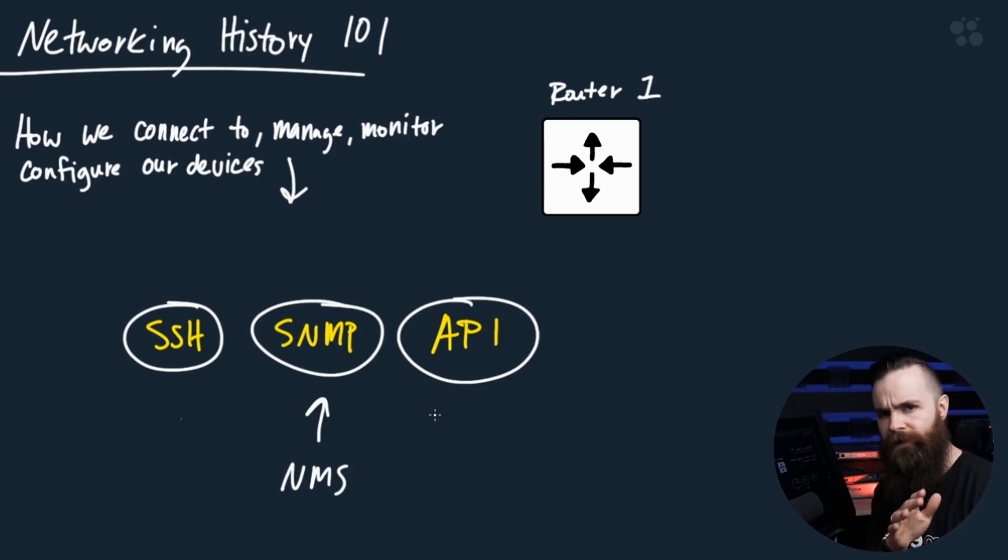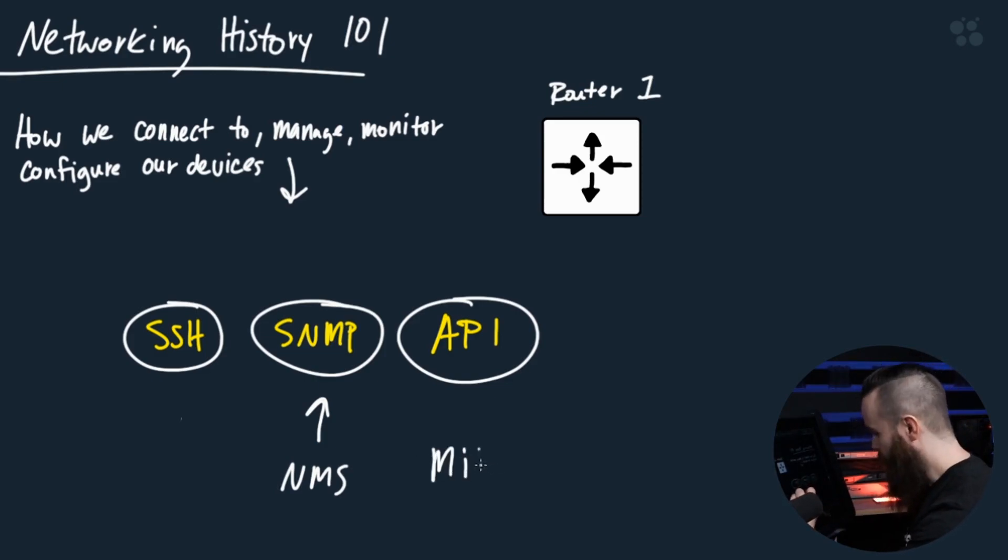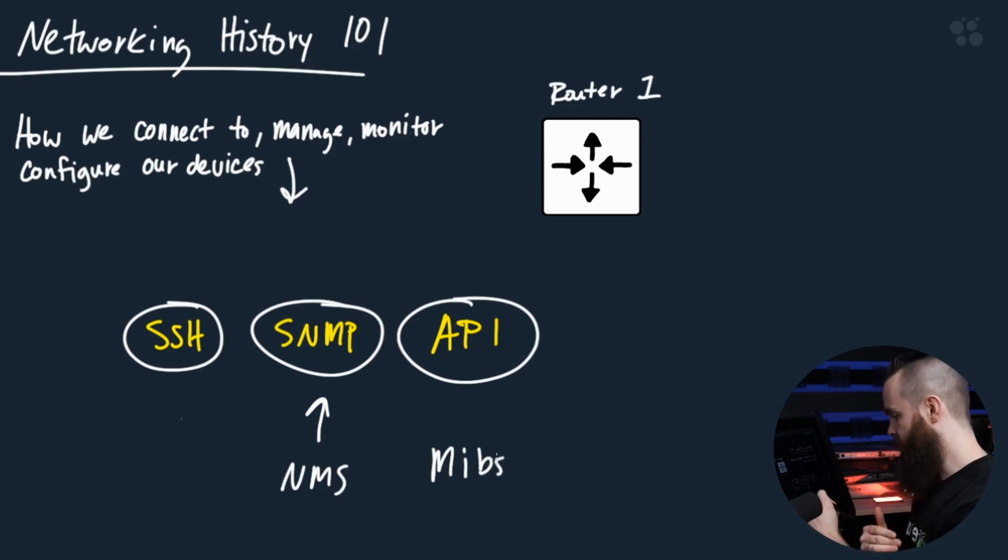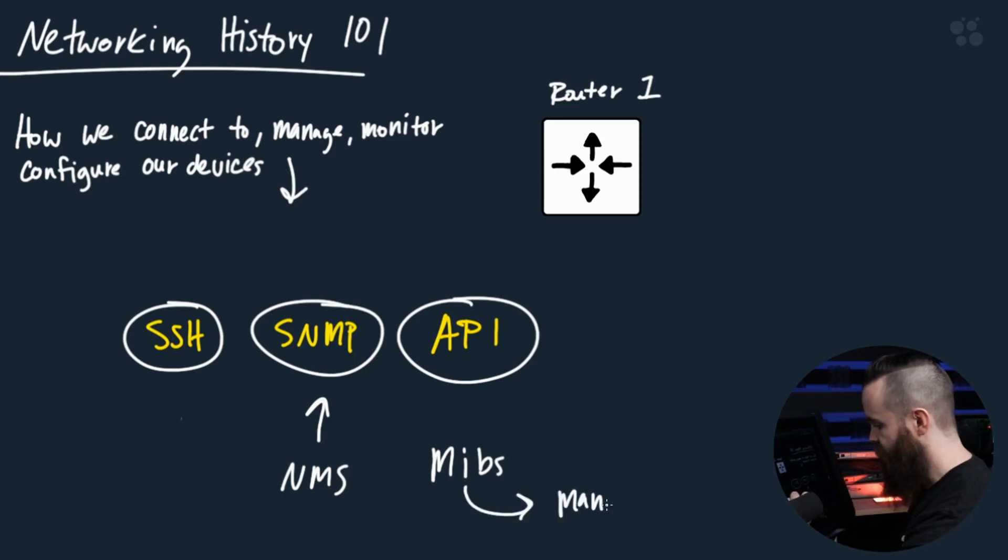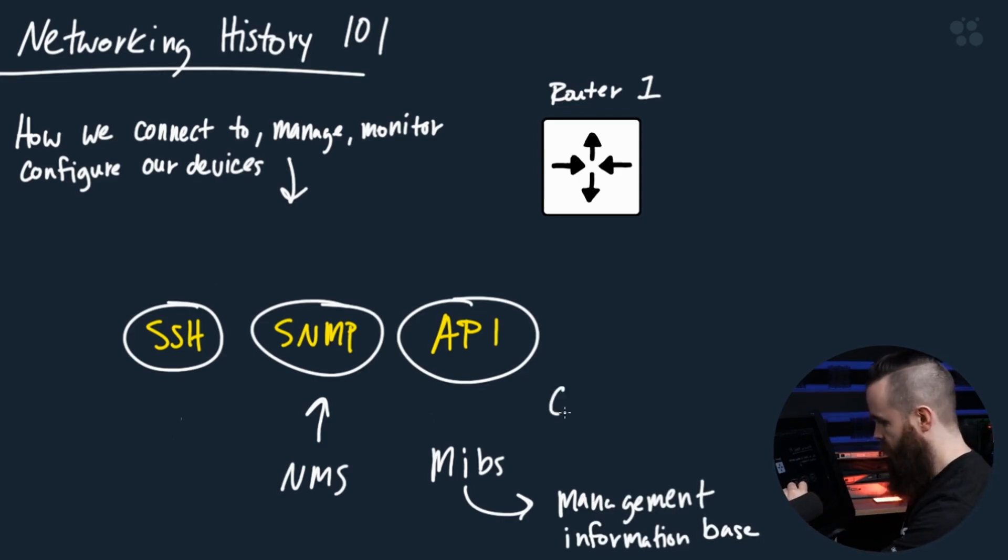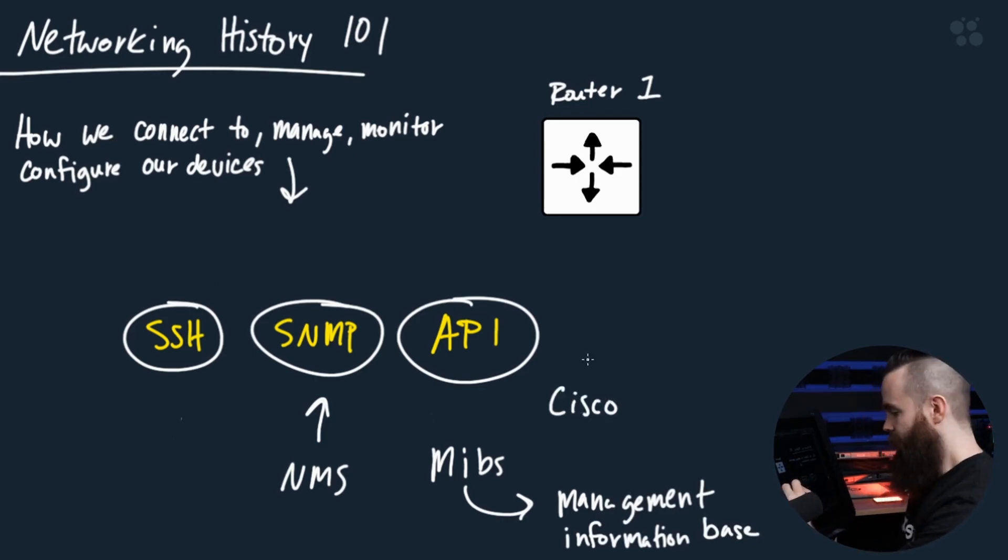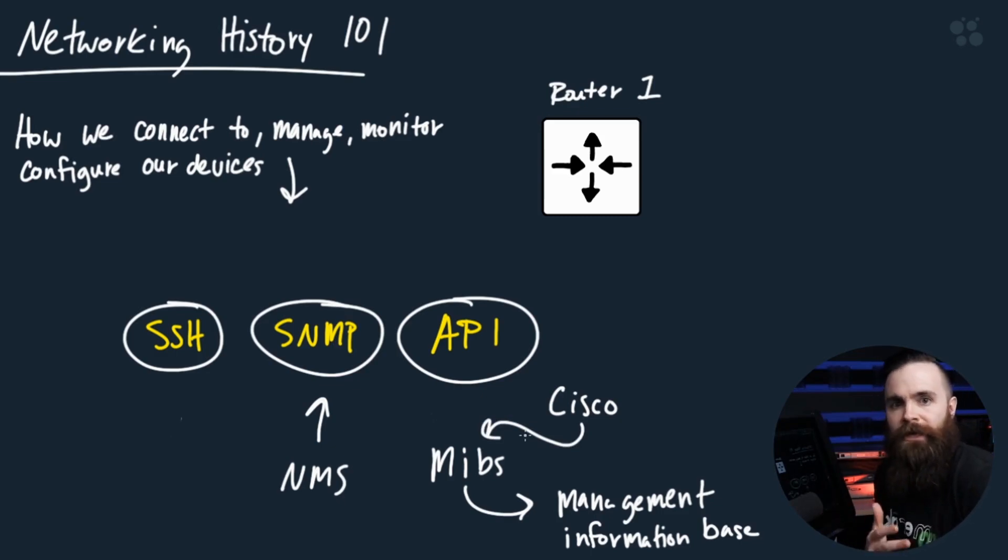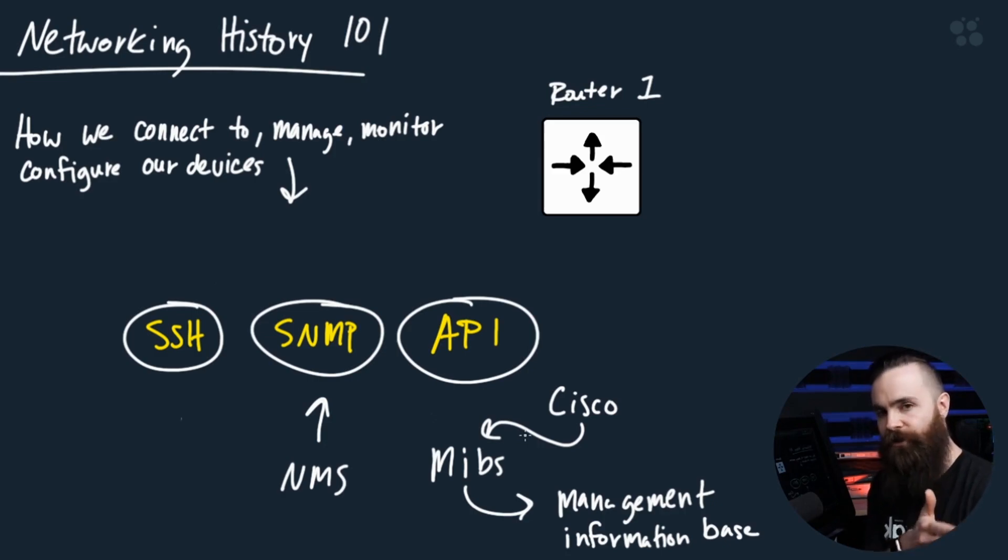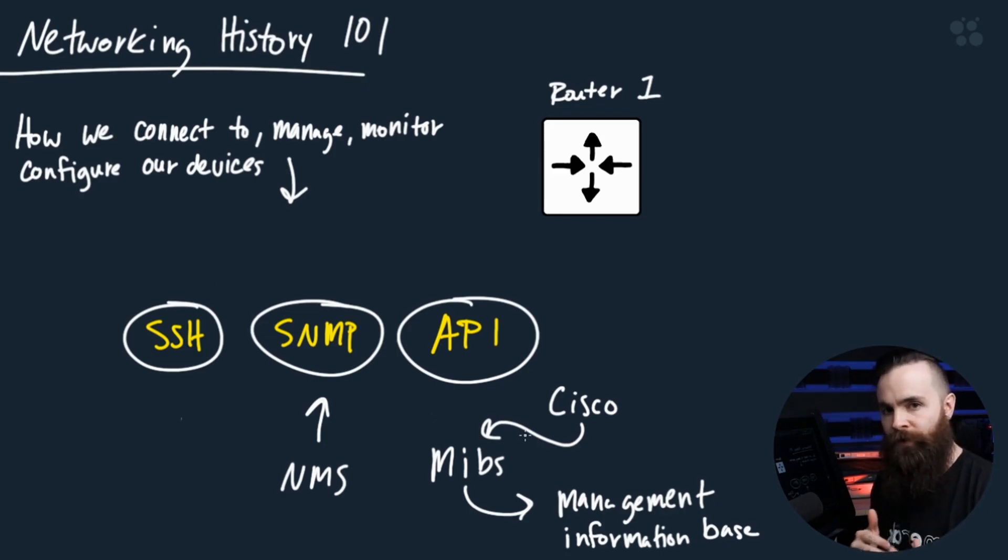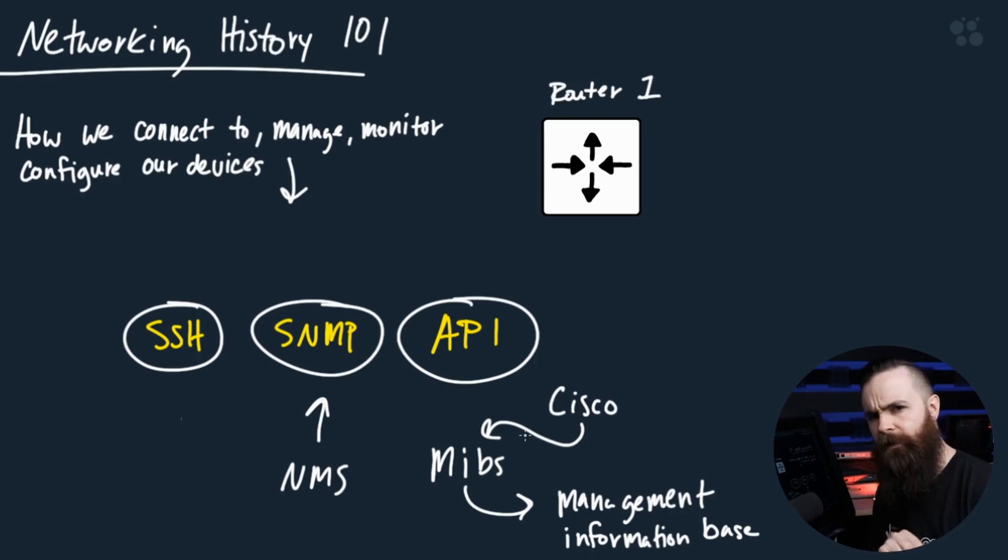And that's the kicker with this SNMP stuff. We have what's called MIBs, a management information base. Networking vendors like Cisco will create these MIBs with ways to look at their devices, look at the stats. And it's not just about monitoring. You can make changes too. It's the simple network management protocol. You can manage your devices.